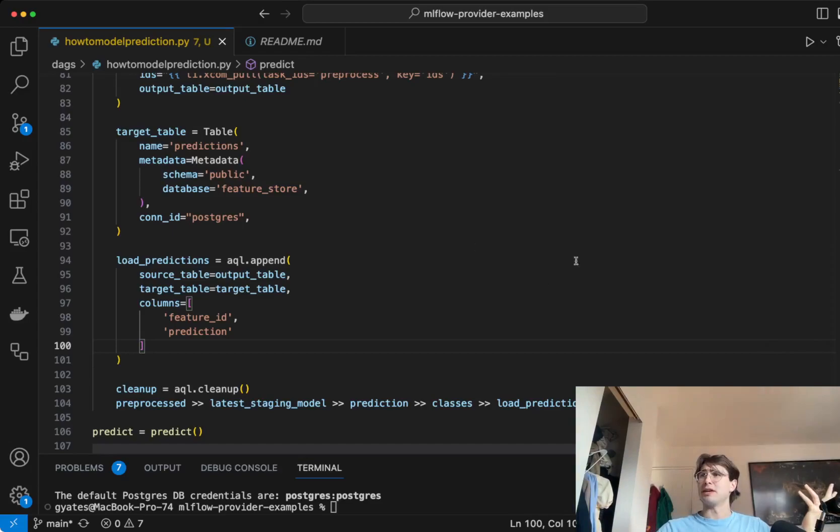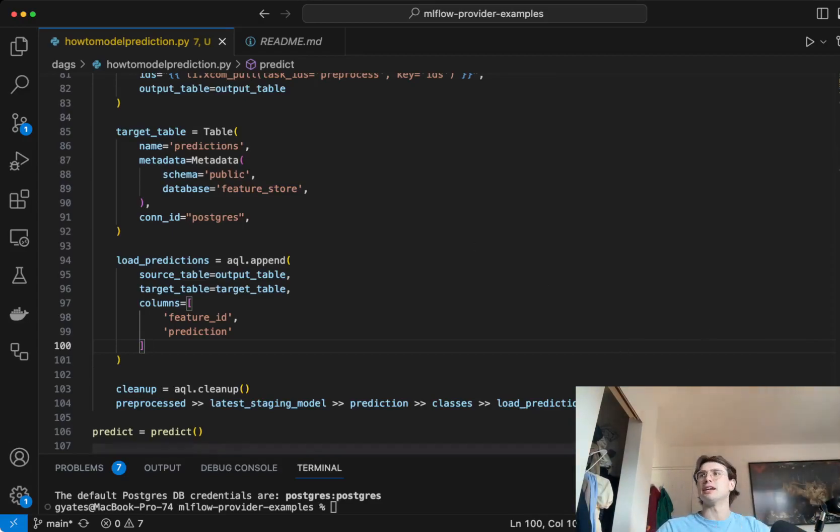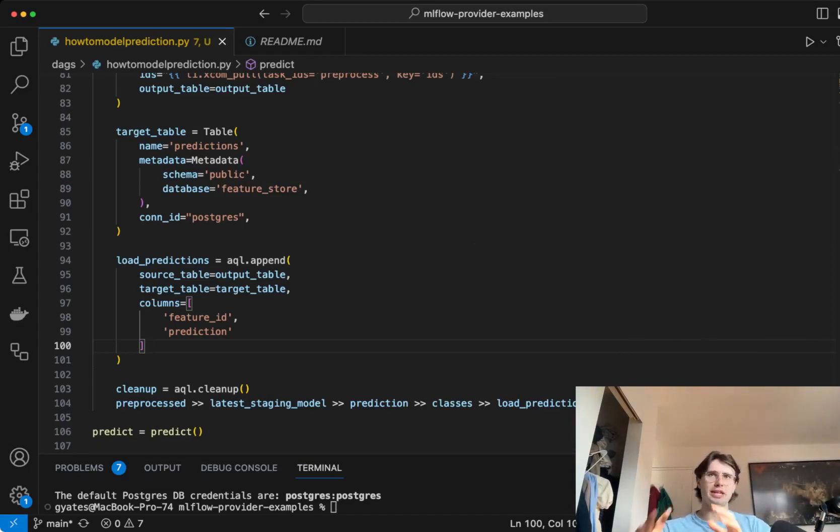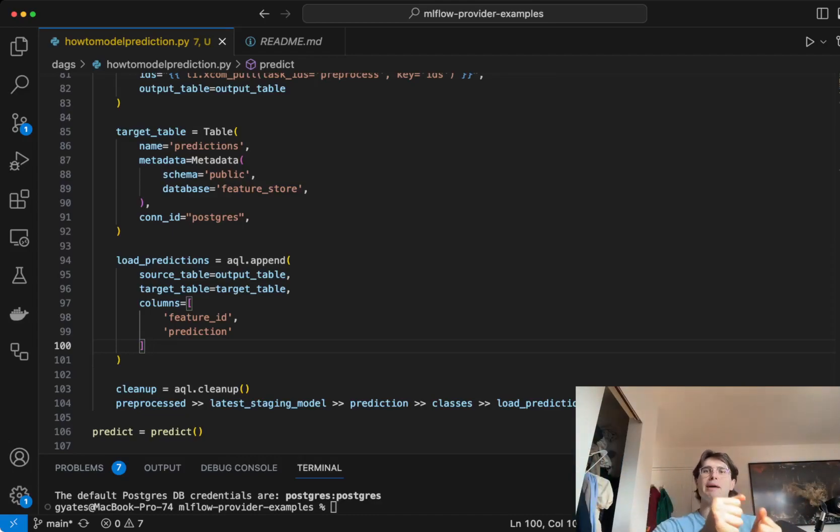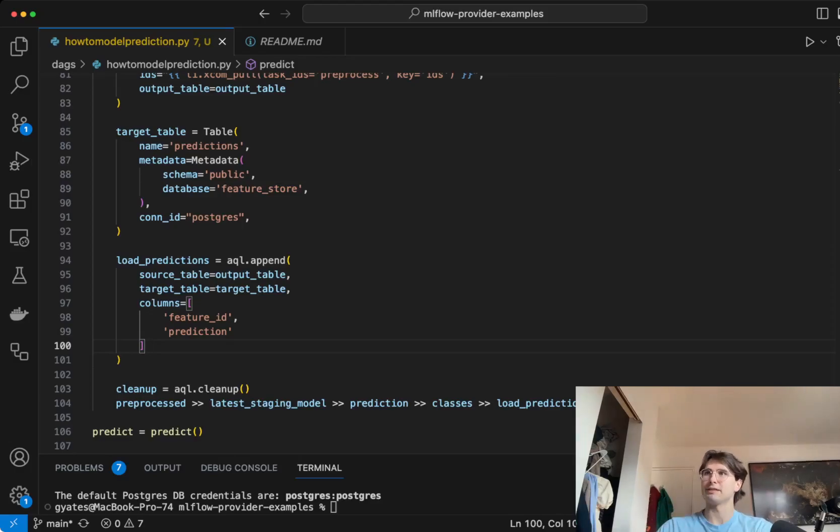So there, now you have it. You have an MLflow model that will take a model, pass some data, and use that model to generate predictions on that data.